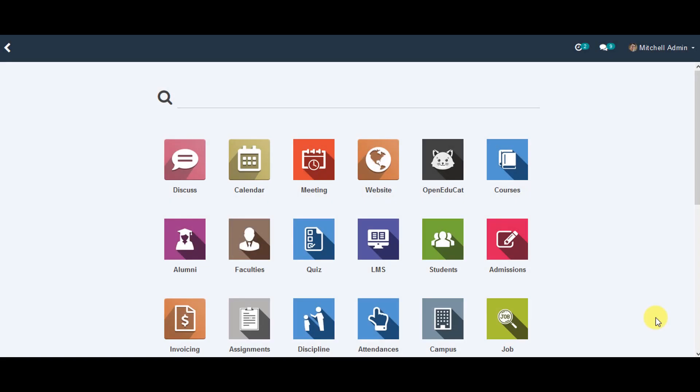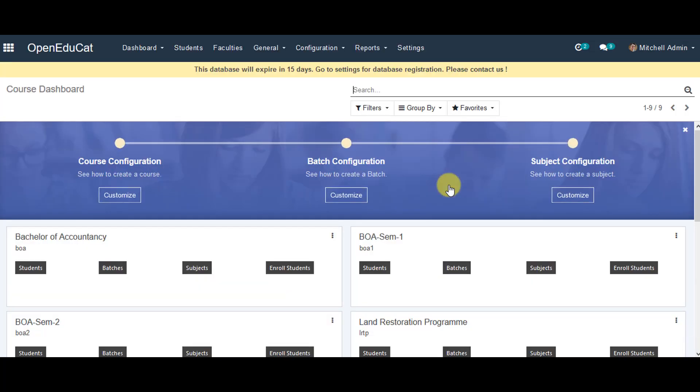Moving forward in OpenEducate, we also get one other way where we can create OD users for students. To do that, I'm going to click on OpenEducate, then I can go to students.